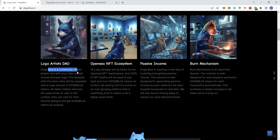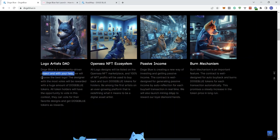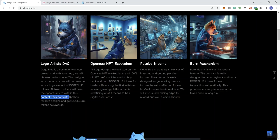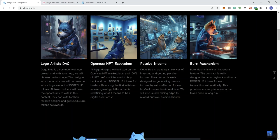We see Logo Artist DAO. It's a community-driven project, and with your help, we're going to choose the best logo. The designer with the most votes will be rewarded with a huge amount of Doge Blue tokens. All token holders will have the opportunity to vote in this contest, and they can vote for their favorite designs and get Doge Blue tokens as rewards. OpenSea NFT ecosystem, and so they give you some information here. I'm not going to go through that.